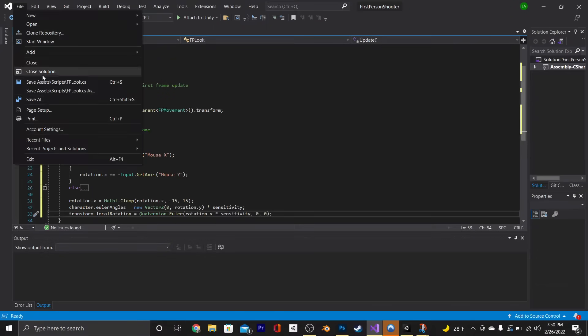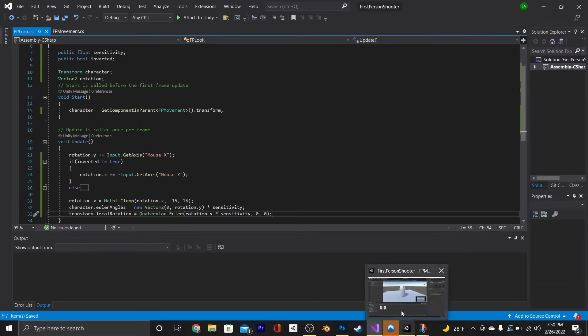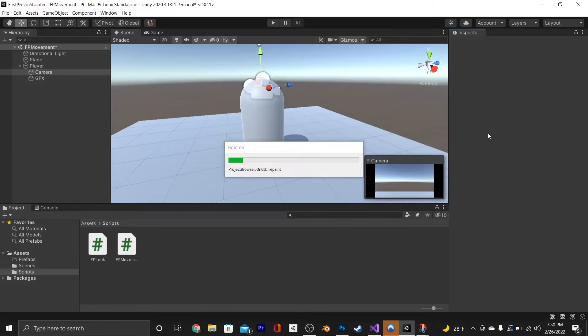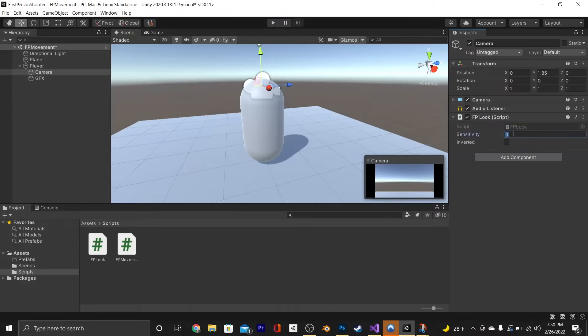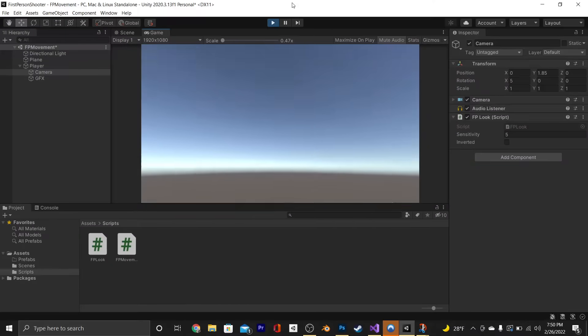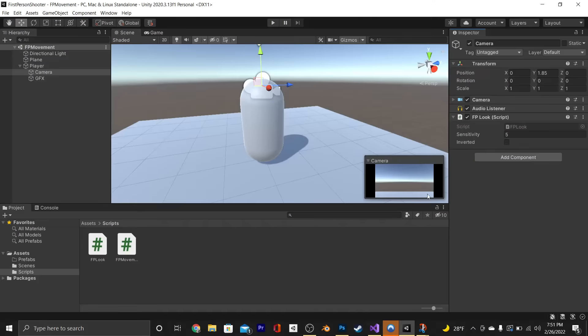Save that and let's go test this out in play mode. Before we test, we're also going to set the sensitivity to something like 5. And now I can look around.